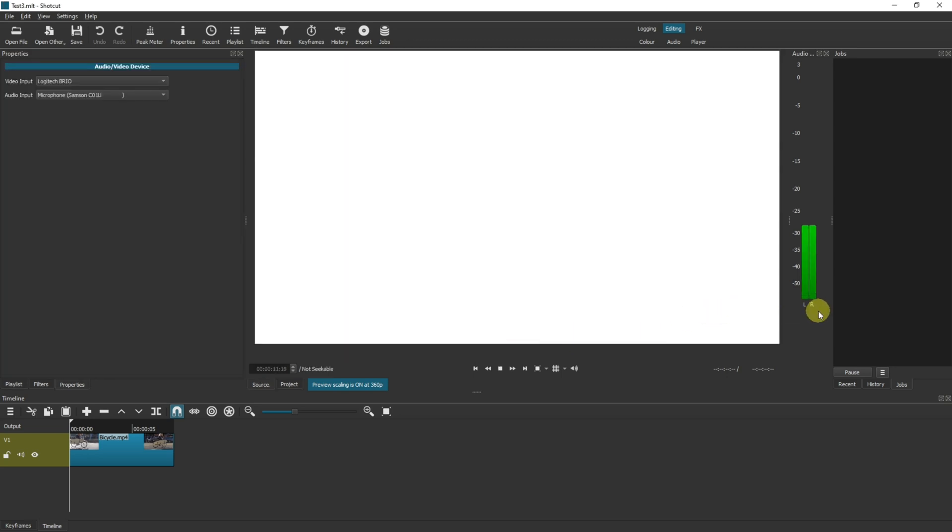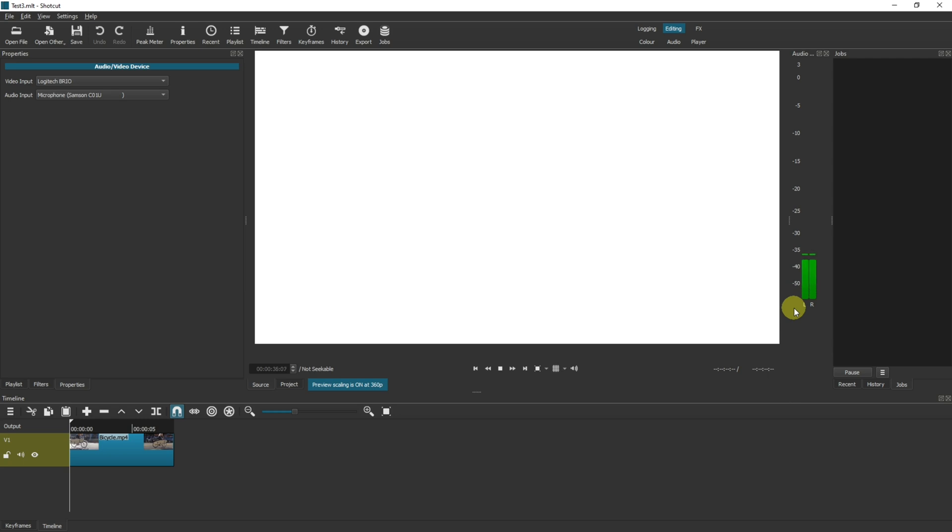Now you will see as you start talking the left and right indicators over here jumping up and down, and that shows you Shotcut is working the way it should. This indicates that Shotcut is listening to your microphone but it's not actually recording at the moment.